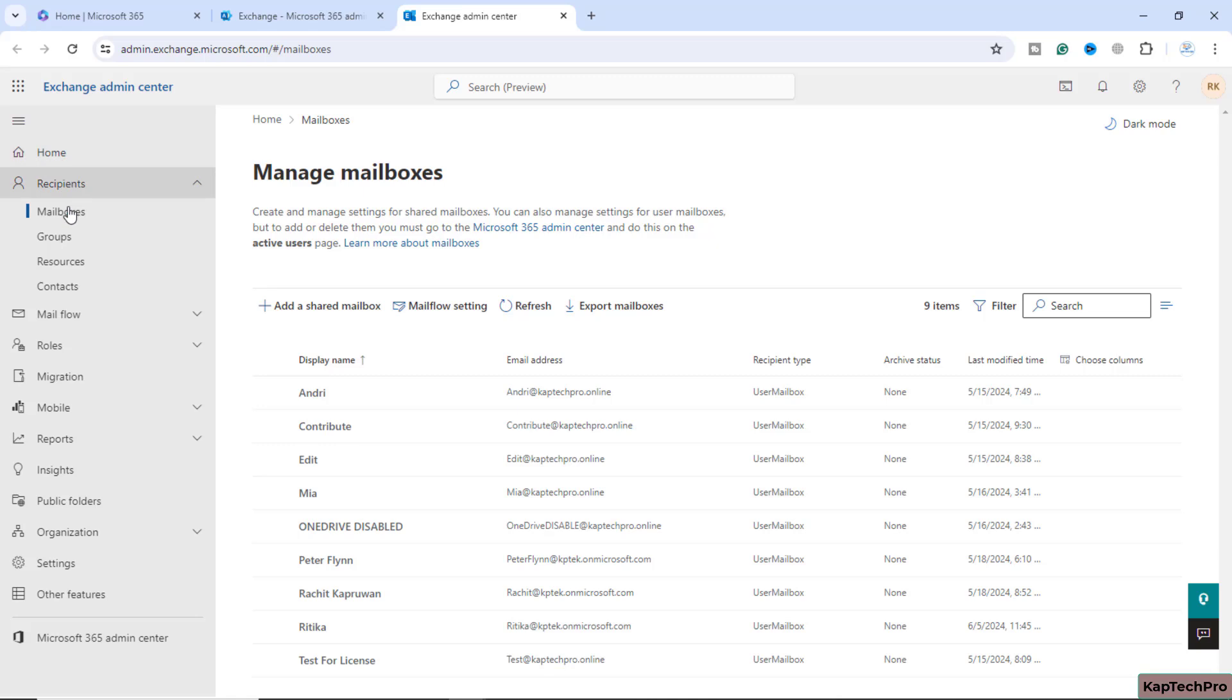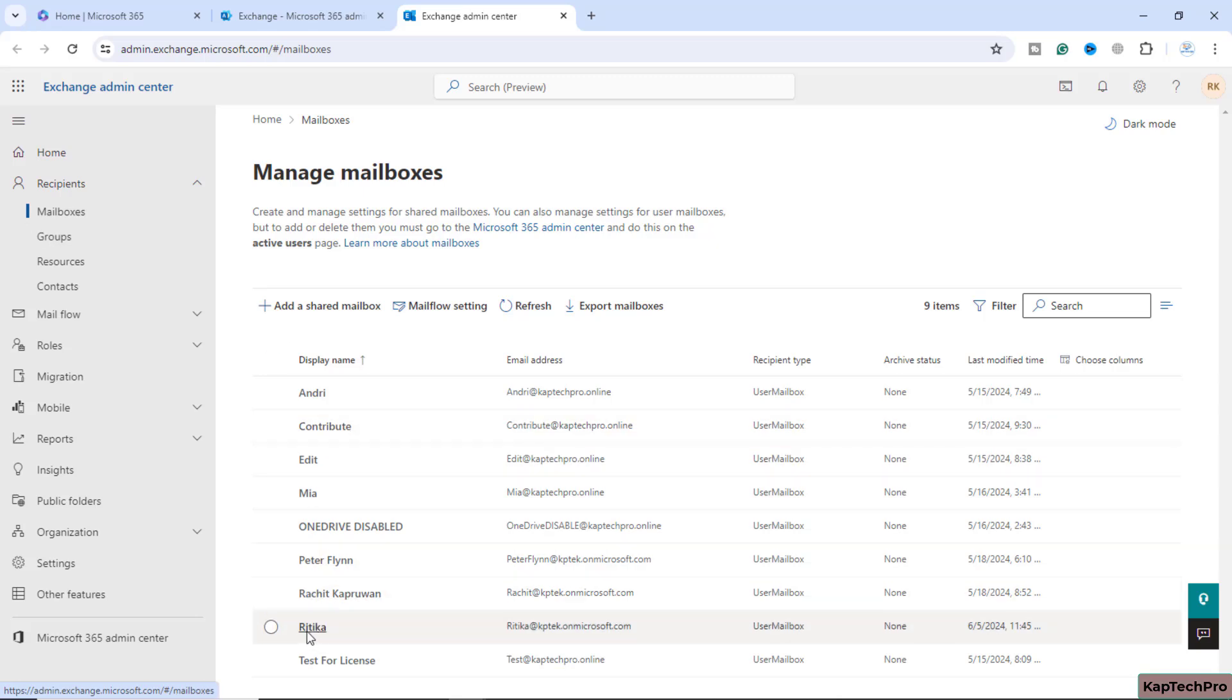Now we are on our exchange admin center and we'll expand recipients and click on mailboxes. If you scroll down a little bit, this is our user with the name of Hrithika. We want to access this user's mailbox.